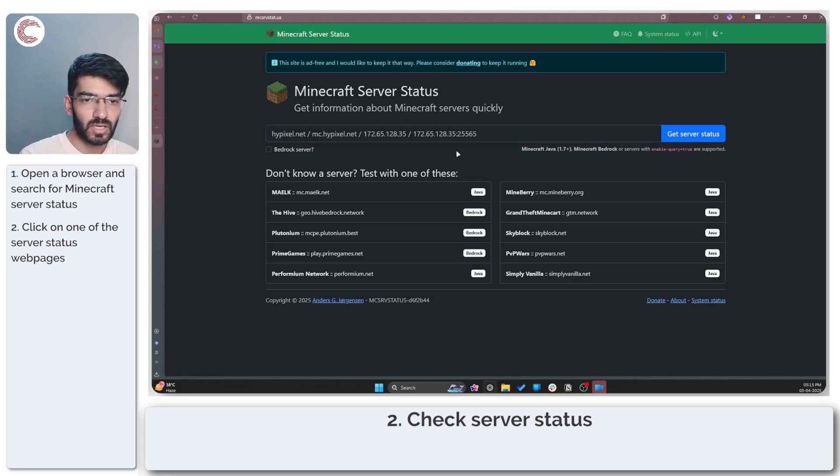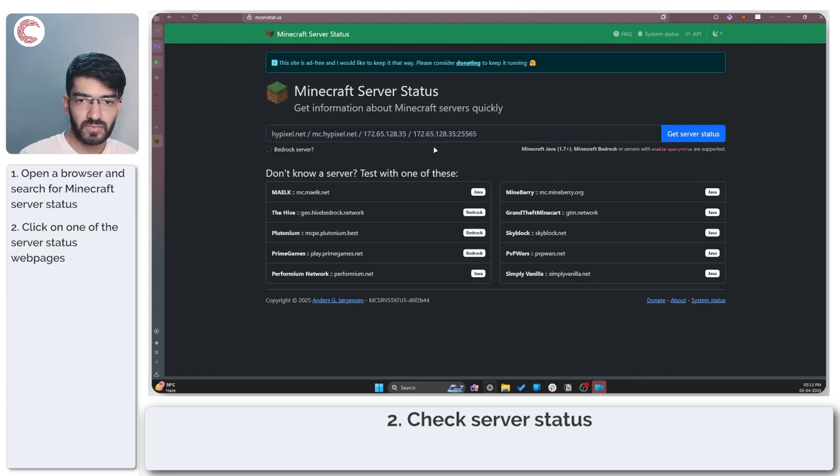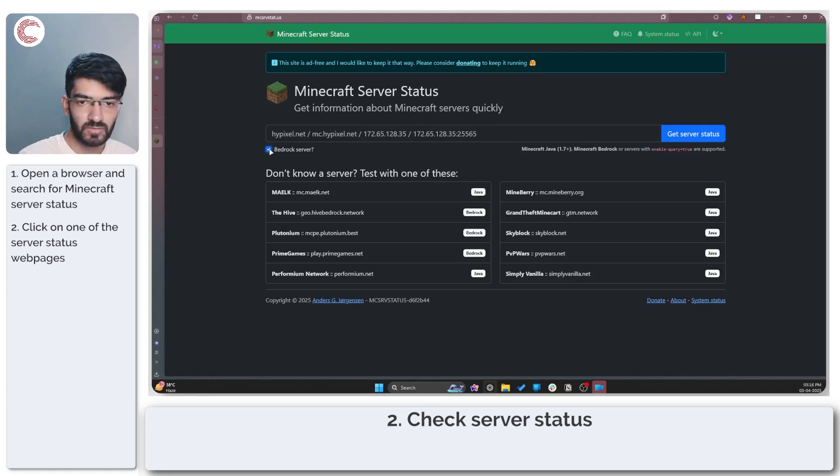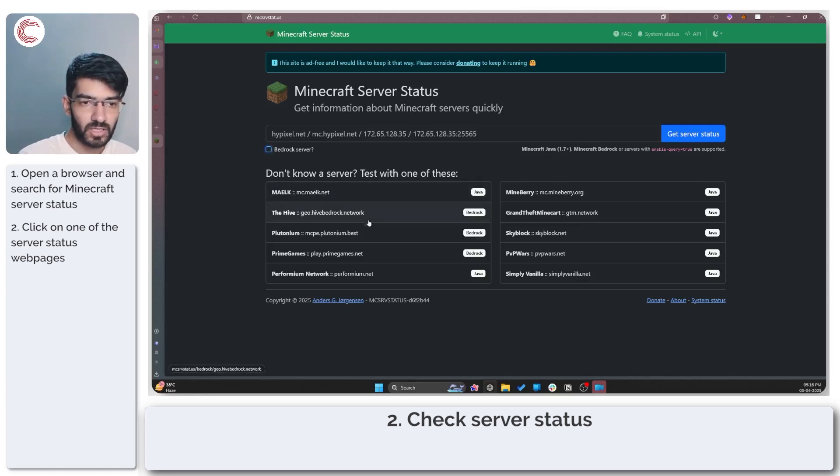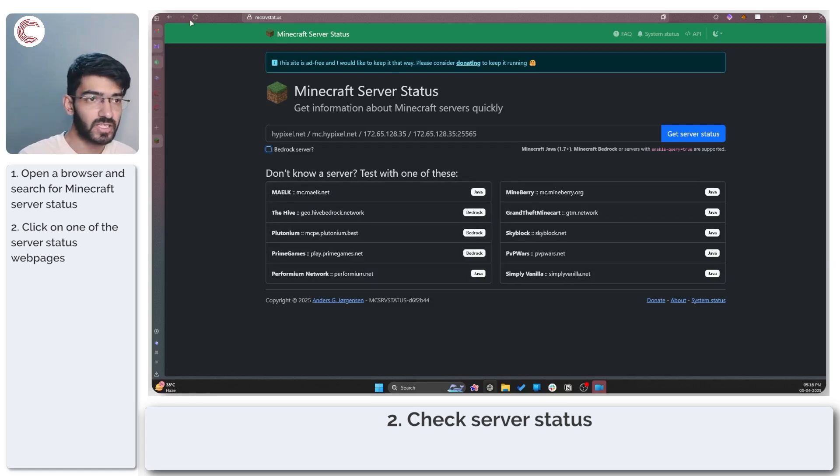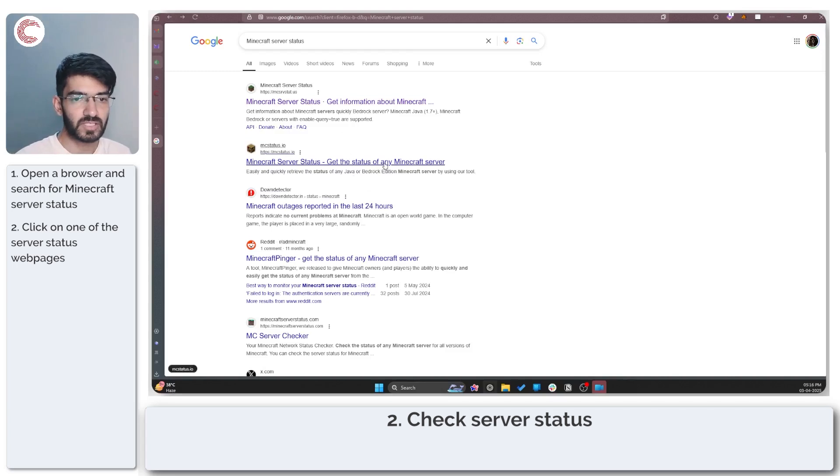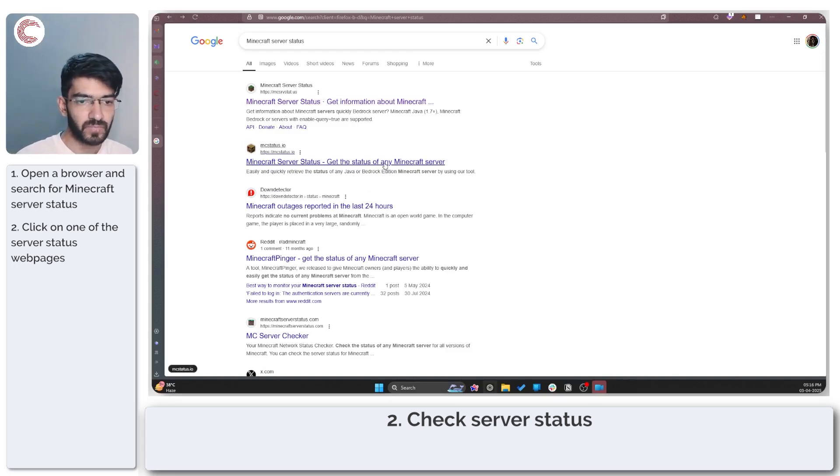Right now official Minecraft servers seem to be up and running without any problems. If you have a bedrock server you can just click the bedrock server option and you've got other Minecraft servers for both bedrock and Java editions here as well. Just make sure that Minecraft services are up and running.